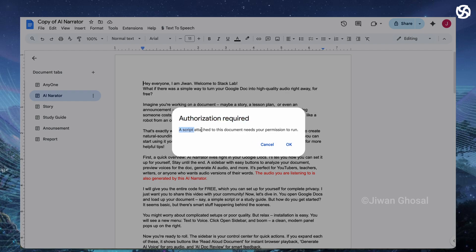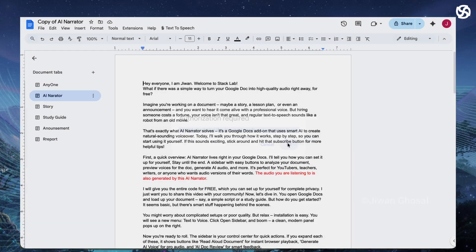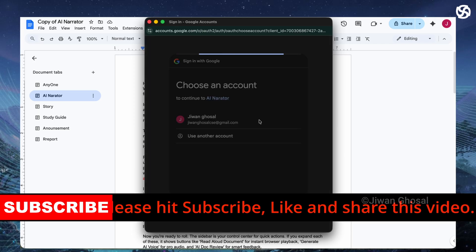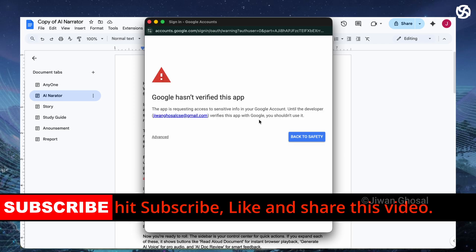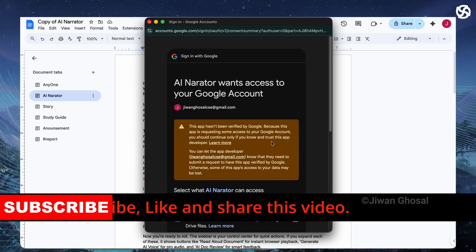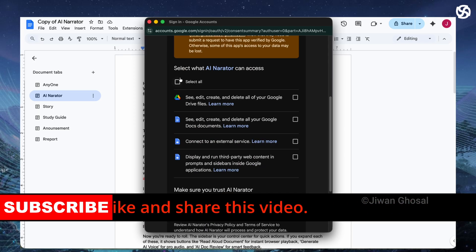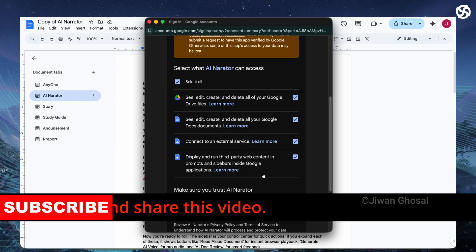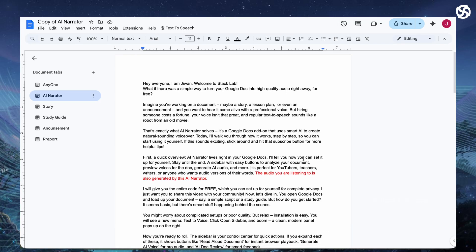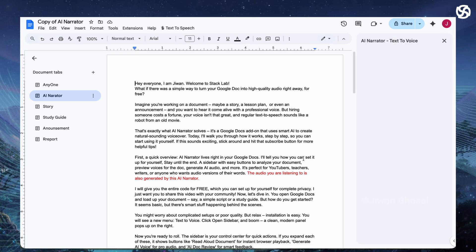If this video helped you discover AI narrator, smash that like button, share it with your network, subscribe for more tutorials, and comment below what's your favorite use for AI narrator. Reach out for feature requests and modifications.